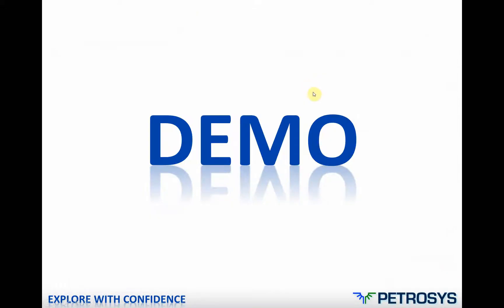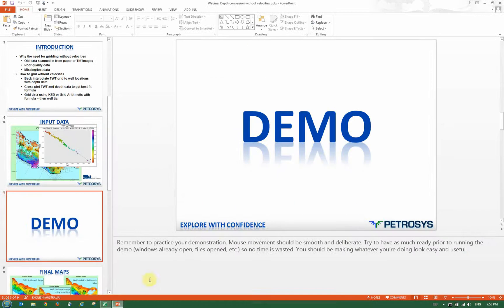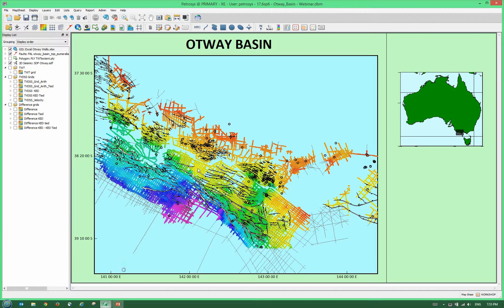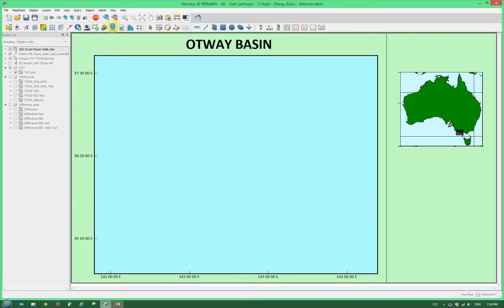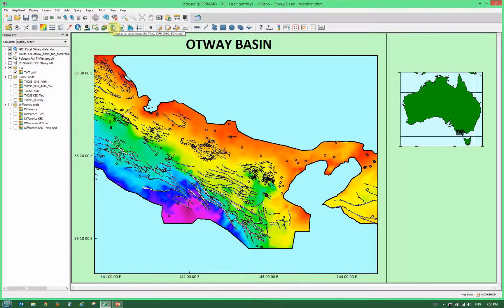Now I'll run through a demonstration. This is our mapping window — you can see we have our two-way time data, our faults, and our well locations. What we've already done is created a two-way time grid from this data. This is the two-way time grid that we've gridded up from our two-way time seismic, with our well locations and faults displayed.